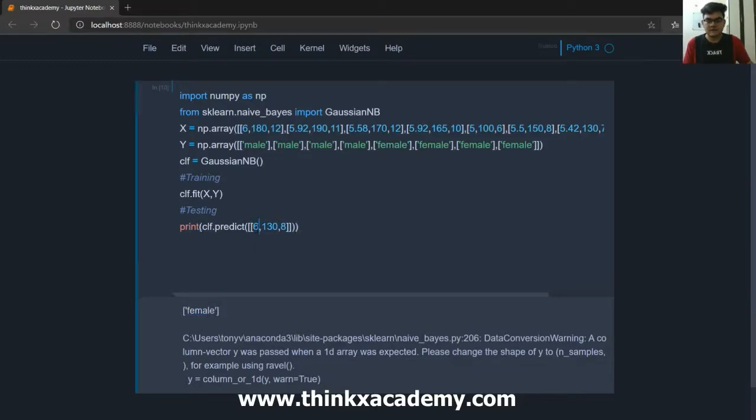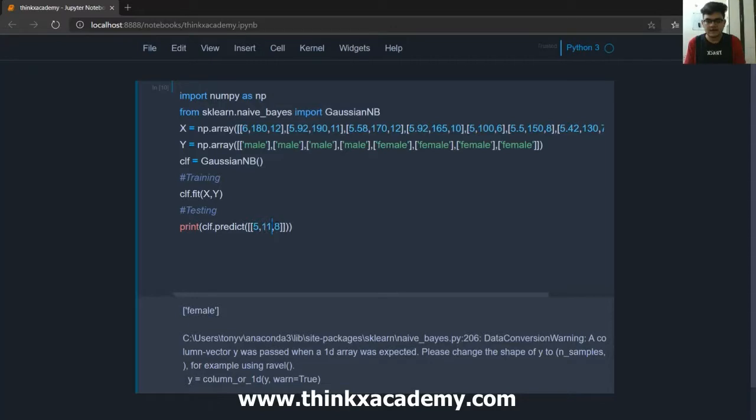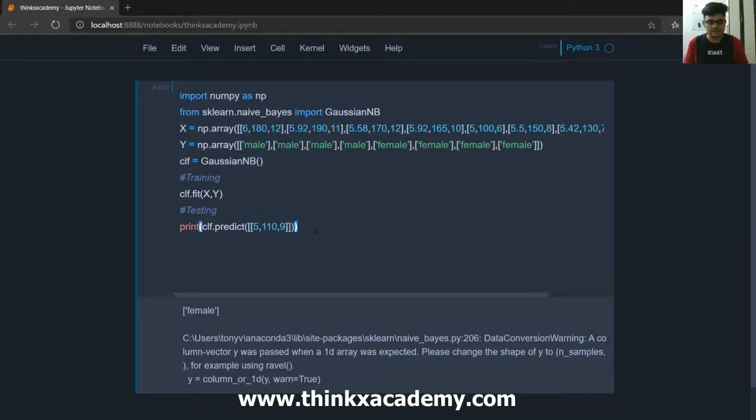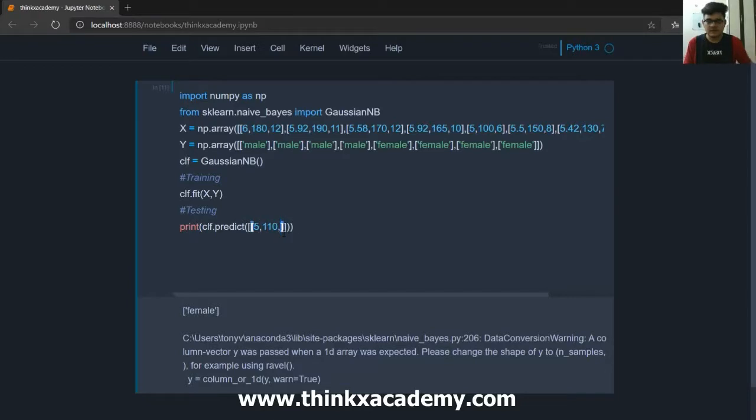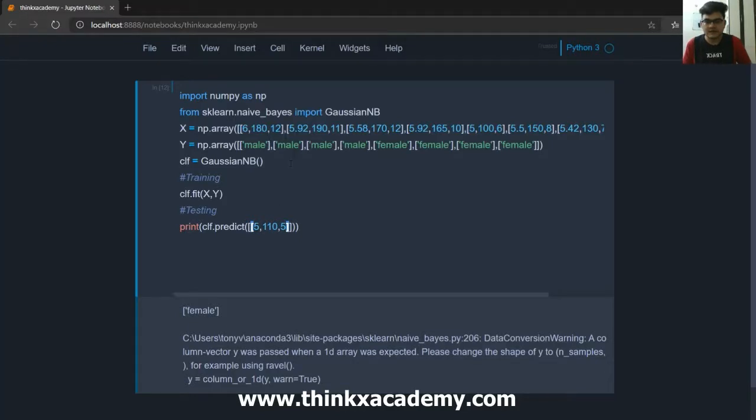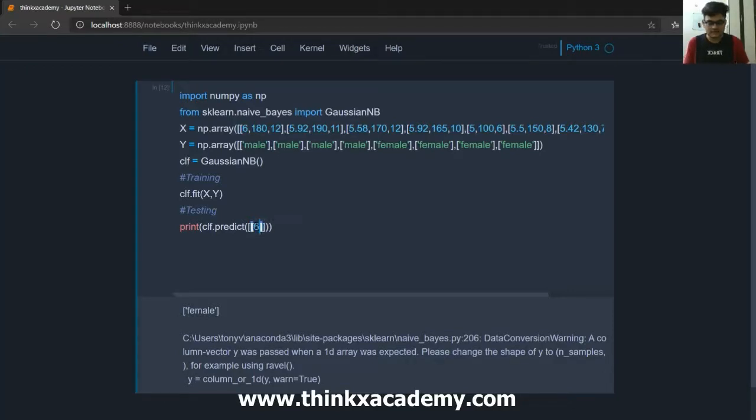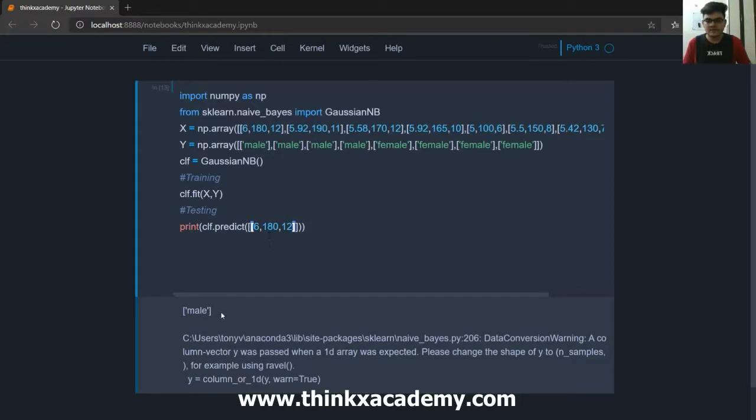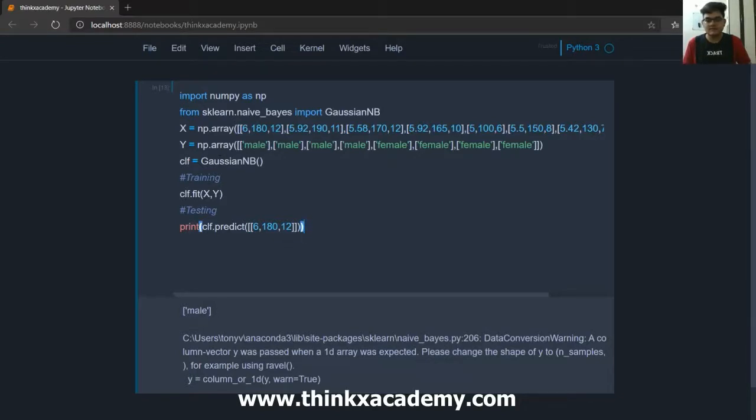Let's change some of the data. Let's say I will give 5, let's change this data and here I will write 110 and I'm just choosing any random number here. Let's run this again and again it will be a female. Alright so let's again change this. Let's change it to 6, 180, 12. I will hit ctrl enter and now you can see it is giving me a male category.